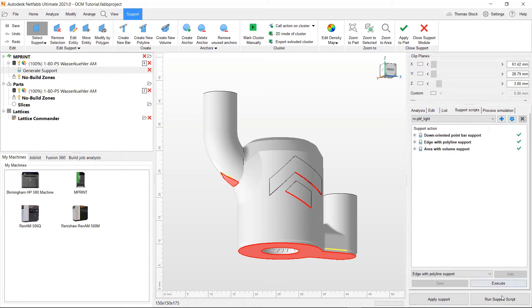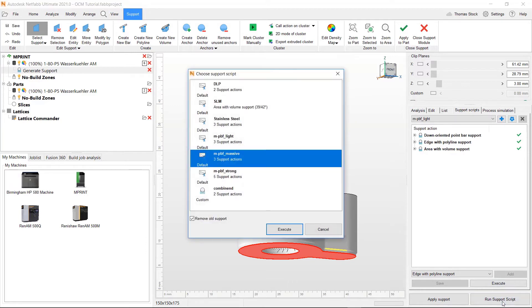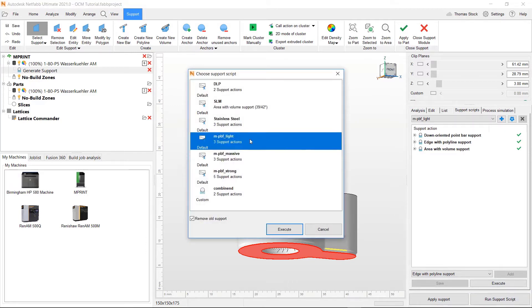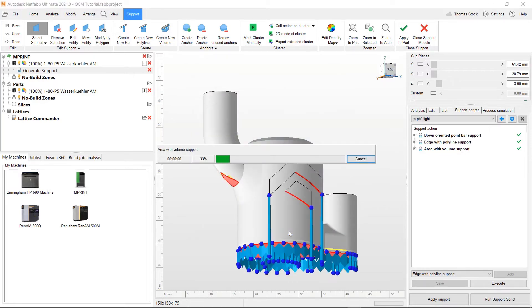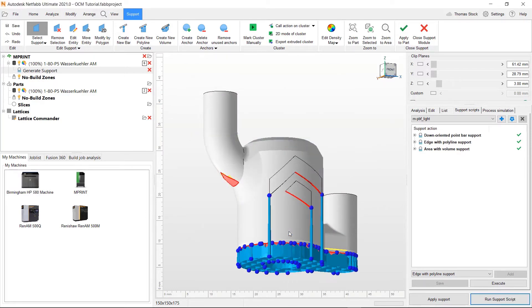To run a script we go to run support script, select the one we want, which in this case is the metal powder bed fusion light and click execute. You can see that has generated our support.